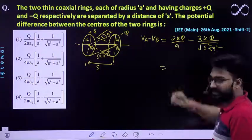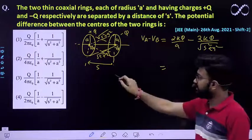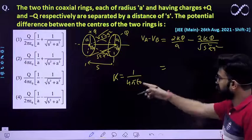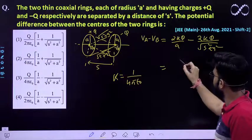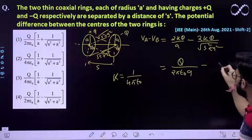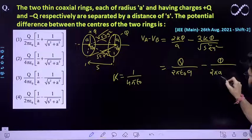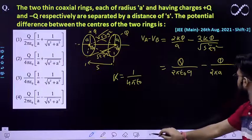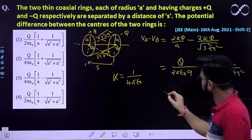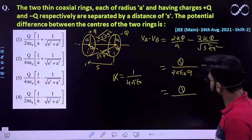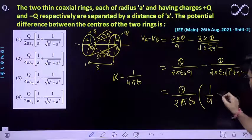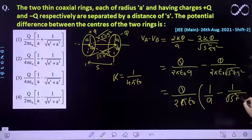Now, k = 1/(4πε₀). Substituting the value of k, VA − VB = q/(2πε₀A) − q/(2πε₀√(s² + A²)). Taking q/(2πε₀) common, we get VA − VB = q/(2πε₀) × [1/A − 1/√(s² + A²)].